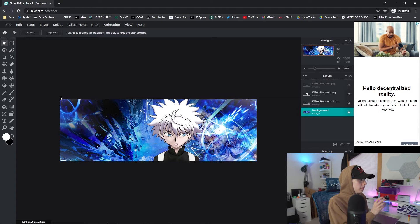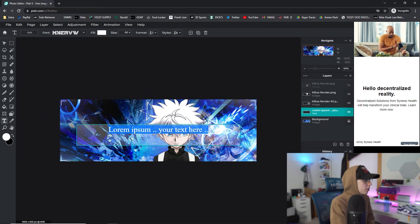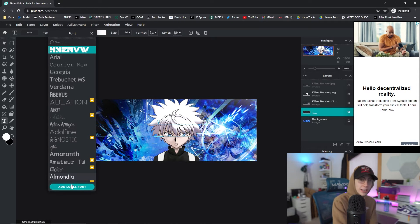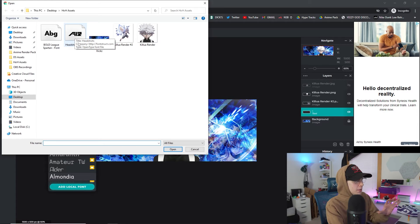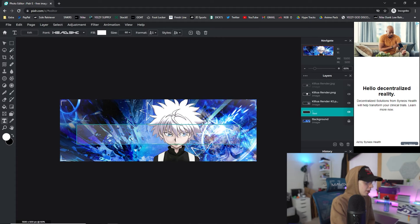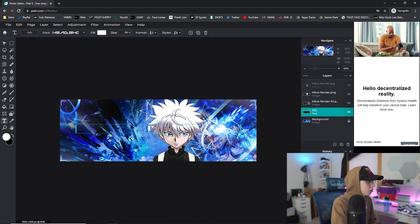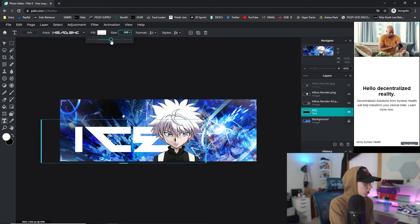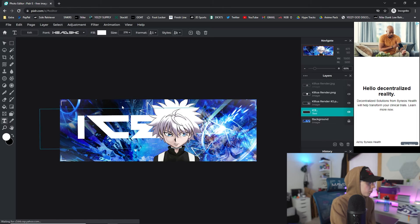Now let's focus on the text. Go to the text tool in the bottom left, click 'Add Text,' and type in your name — I'll type 'ICE' as I always do. We need to add our font, so click 'Add Local Font' and select the 'Headshots' font I gave you in the Google Drive link. It makes me click it twice for some reason. Type out your name — it comes out black by default, so go back and change the color to white. Adjust the size to make it bigger.